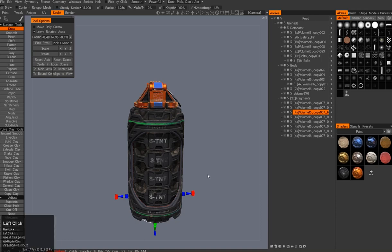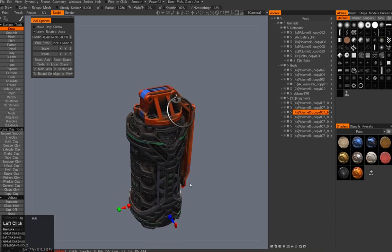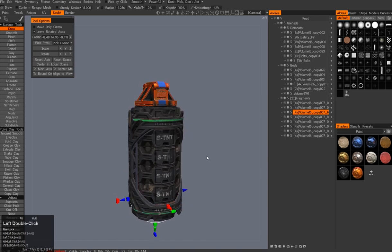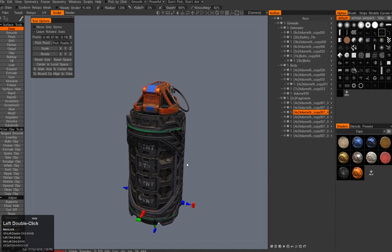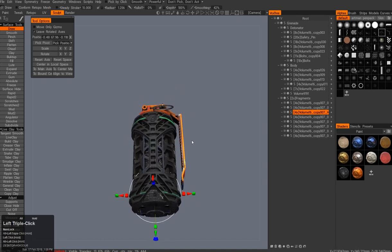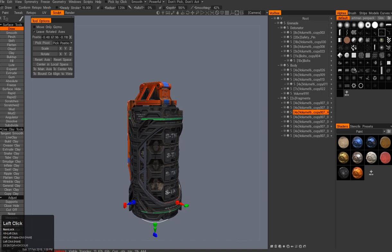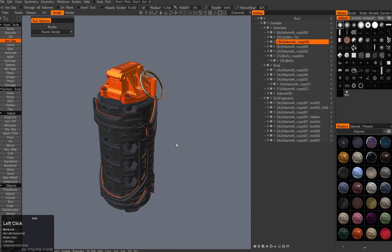Hello everybody. In this video I'll talk about how I textured this whole asset. If you're curious how I designed it inside 3D Coat, check out my previous videos. This whole video is all about texturing a hyperlaced asset inside 3D Coat. Let's start with the grenade.